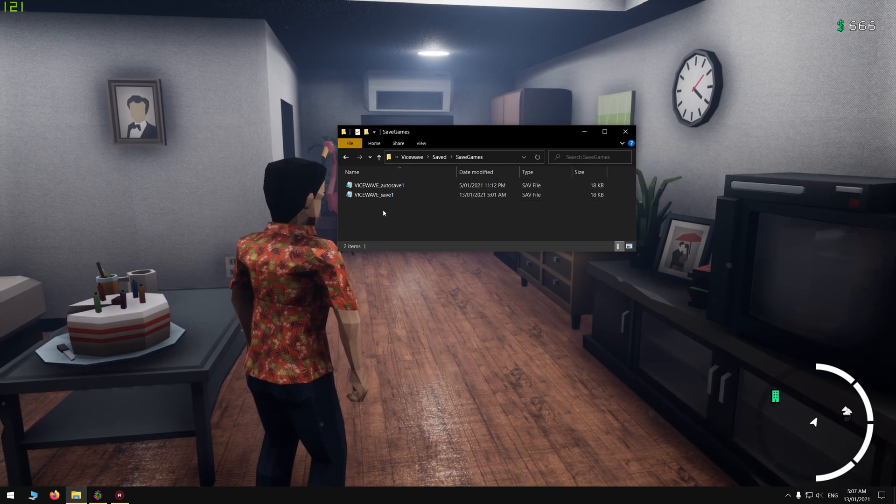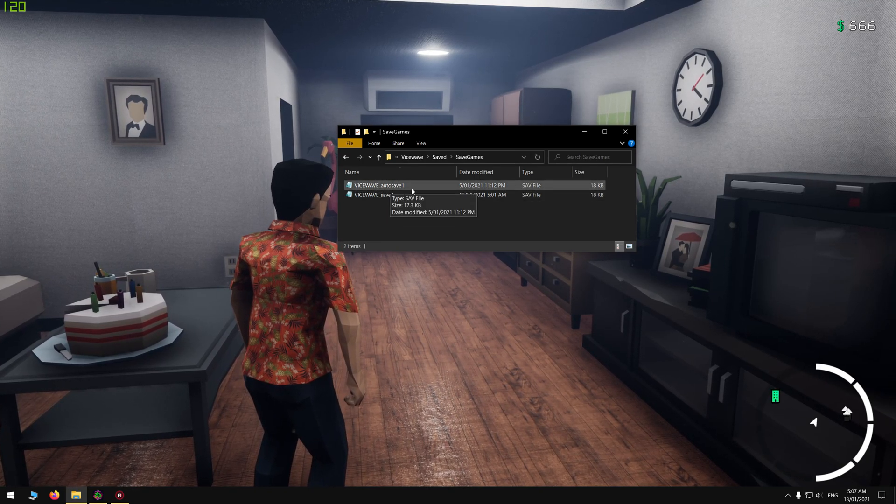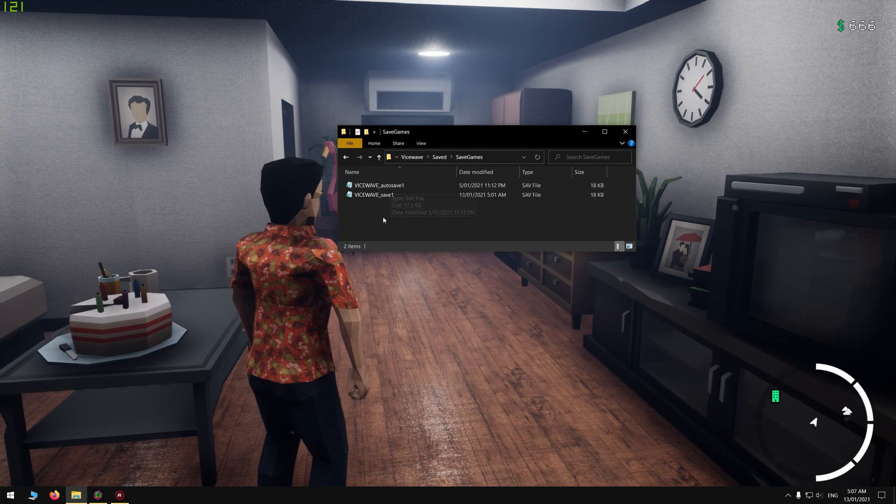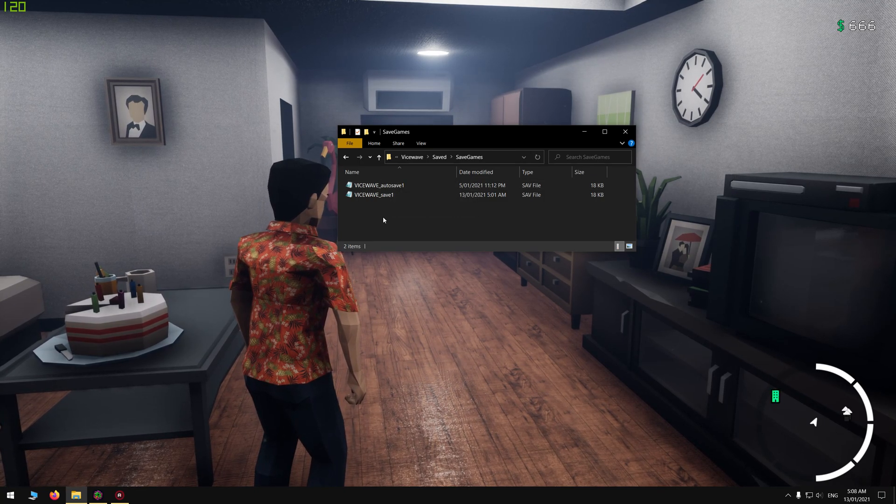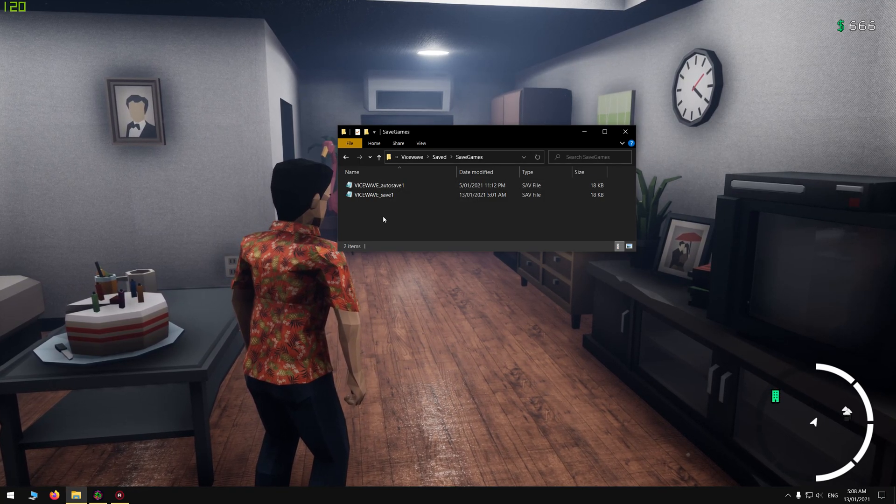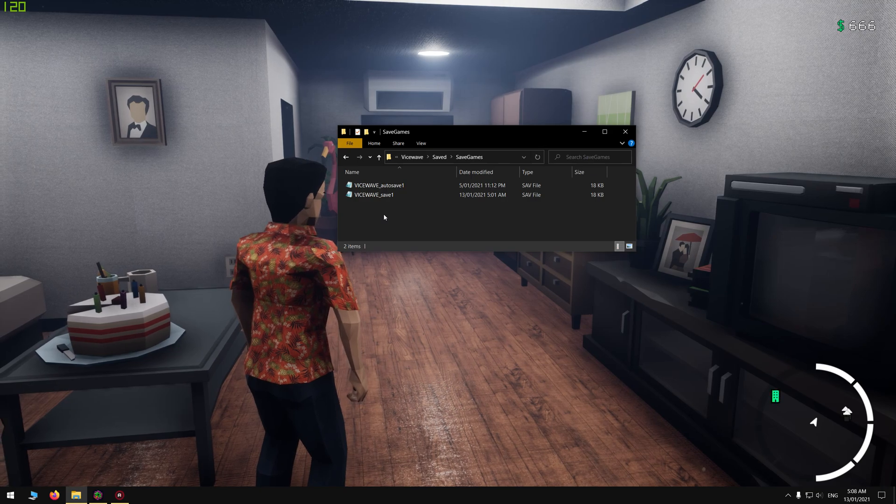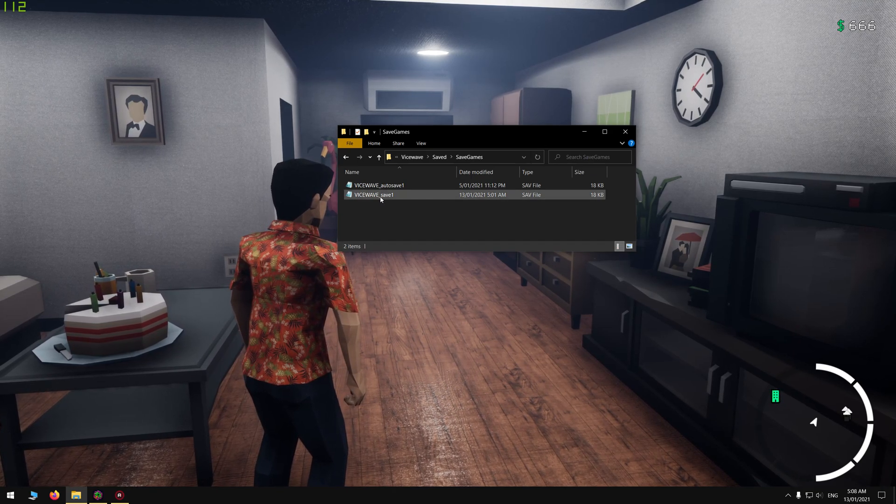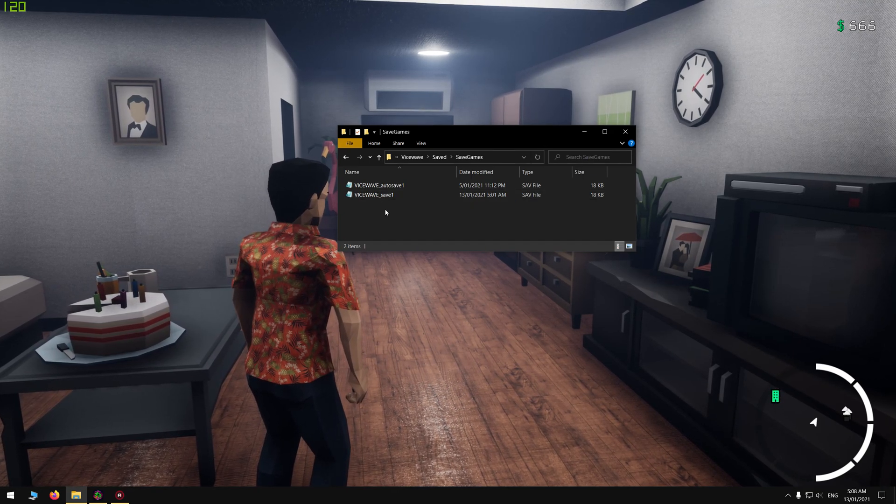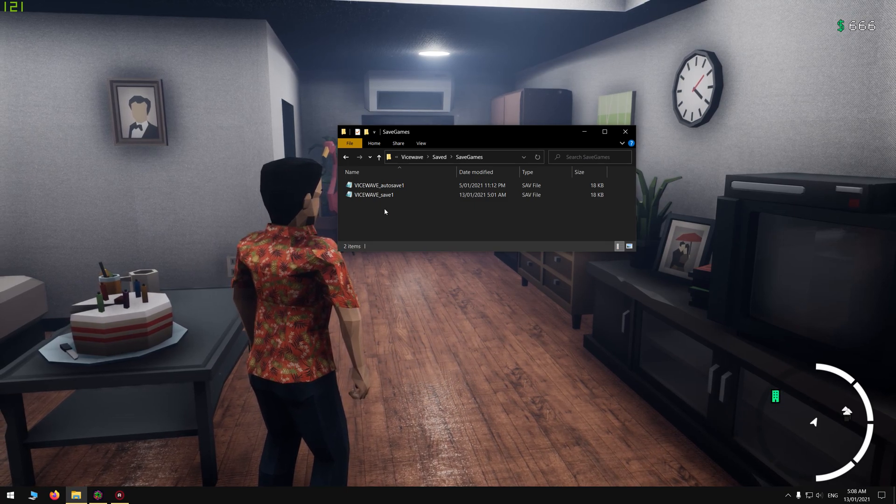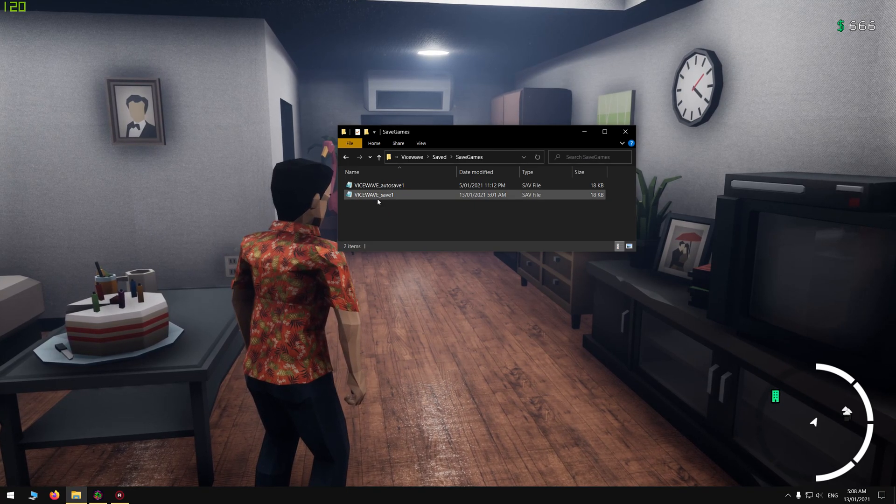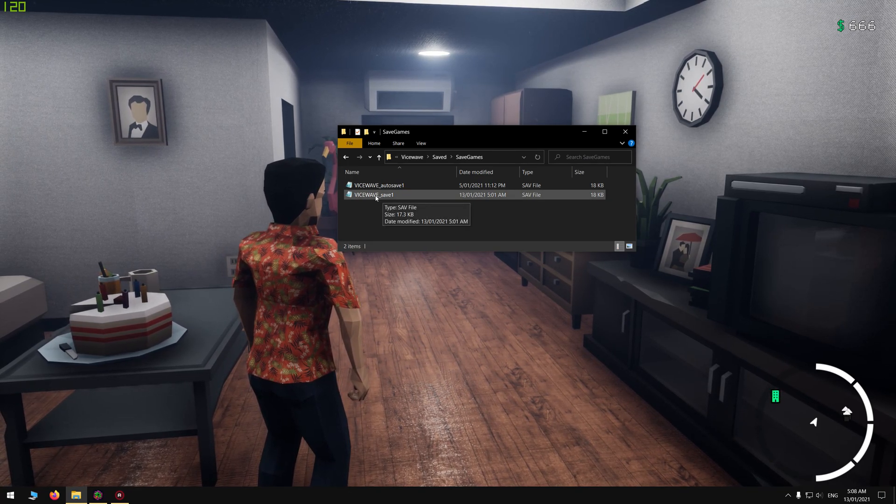You'll see two saves, or you should. If you only see the auto-save, just go into the room and make a manual save. Once you've done that, you'll get a second save, which is the manual save, which is what we need for this video.